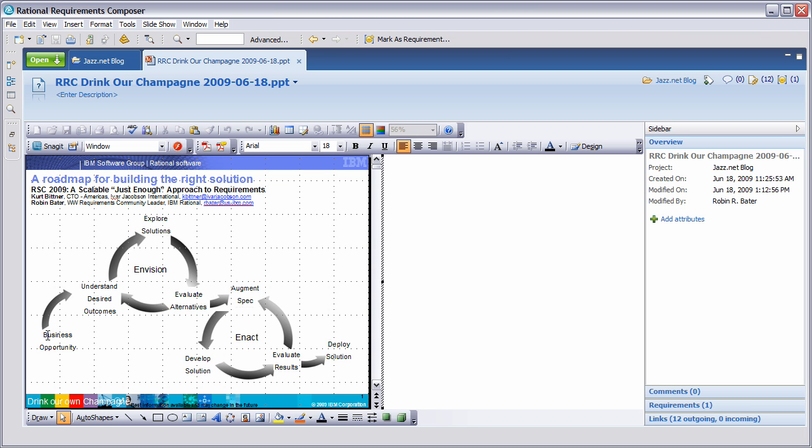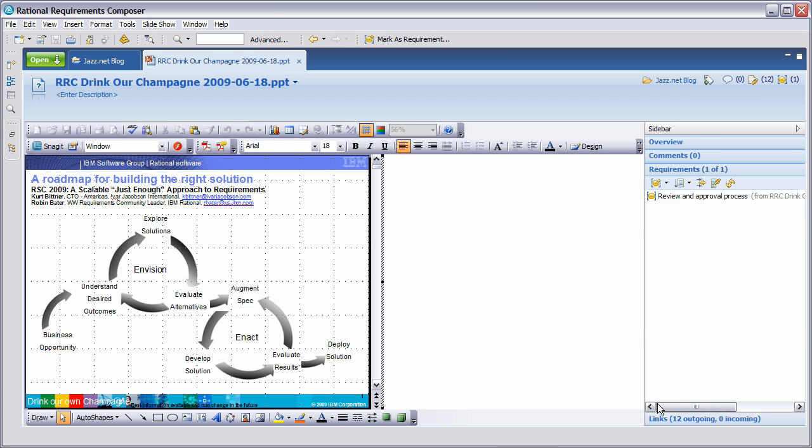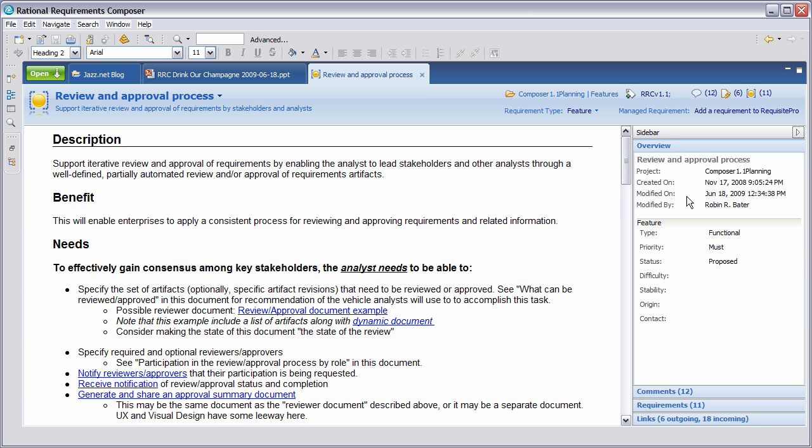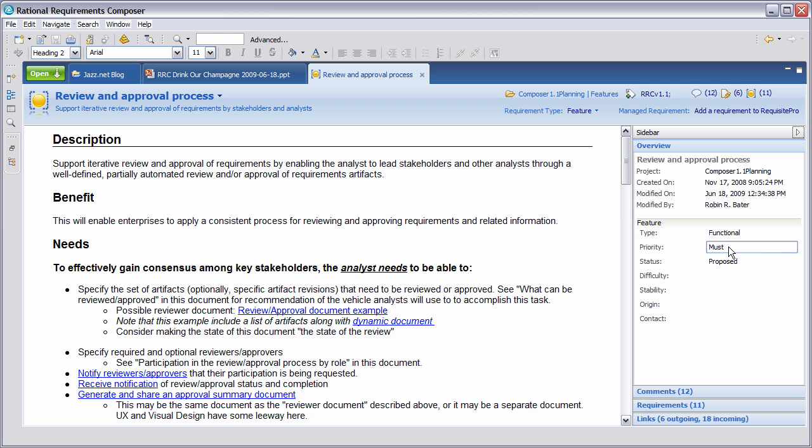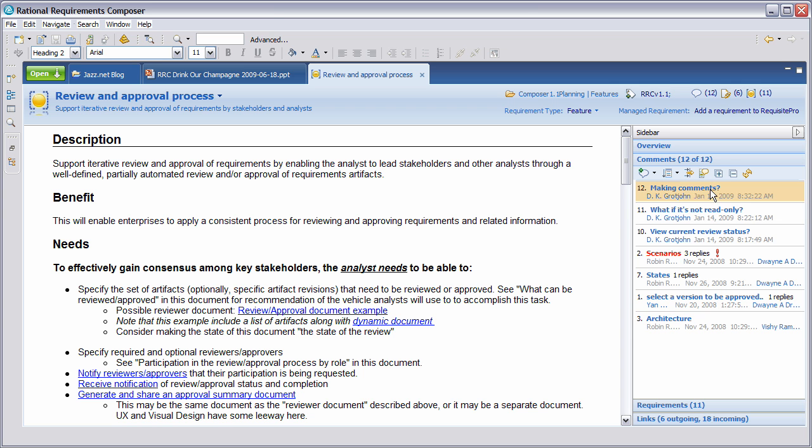Let's start at the beginning with business opportunity. One of the things I want to show you here is that we've developed a review and approval process. From this feature description, you'll see that the review and approval process supports iterative review and approval of requirements by enabling the analyst to lead stakeholders and other analysts through a well-defined, partially automated review and approval of requirements artifacts. You'll see the date it was created, when it was last modified, what type of requirement it is, and its priority. You can also see there are 12 comments associated with this.